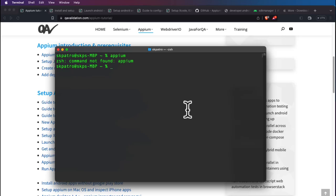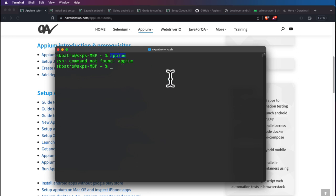Hello everyone, welcome back. In this session we are going to see how we can set up Appium on Mac OS from scratch. At this moment, this machine doesn't have any setup for Android, iOS, or Appium. There is nothing present — as you can see, if I type Appium it says command not found.